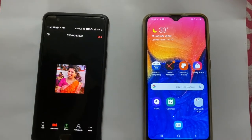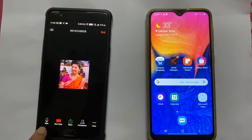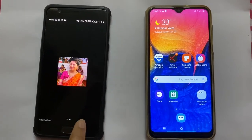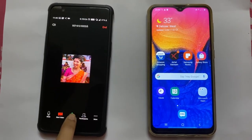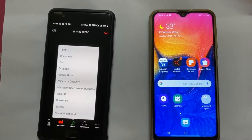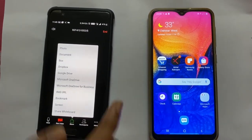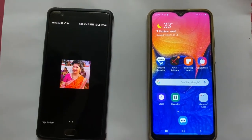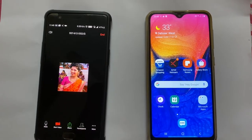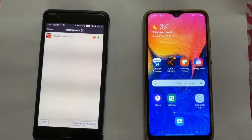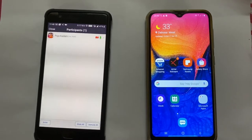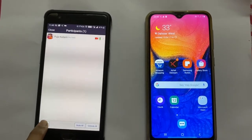In this meeting, there are various options where you can mute yourself, you can start the video, and you can share various things such as a photo, document, or any other things. Now since there are no participants here, I will have to invite the participants to attend the meeting.